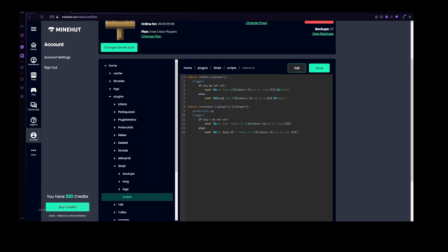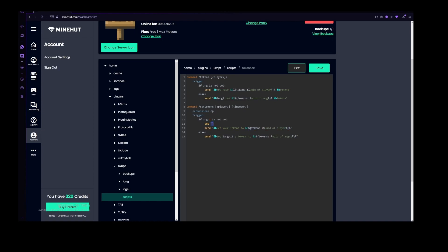But this actually doesn't do anything except for send a simple message, so what we need to do is to use the set argument command for script, which basically works like this. We do set, tokens, and then uuid of player, because this one is if it's not set, to, and then let's do arg-2, which is again the number.